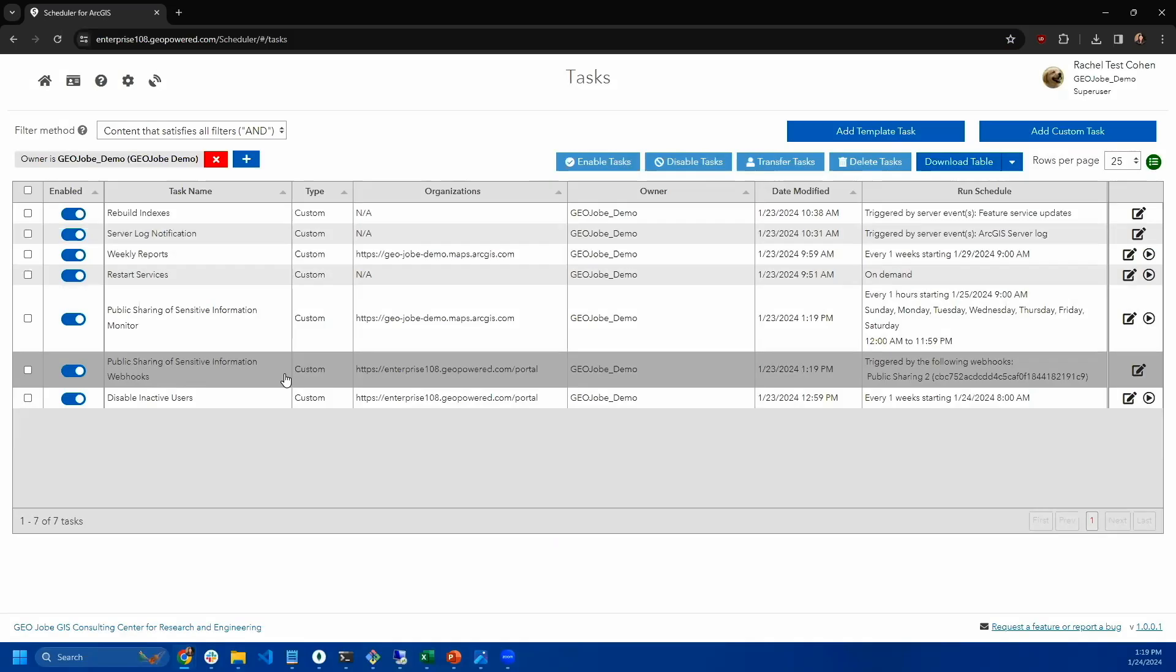One thing that scheduler does that is really useful is it can utilize webhooks. If you're not familiar with webhooks, webhooks generally are event listeners that respond when a particular event occurs and they send a little packet of information to the application configured to receive them.